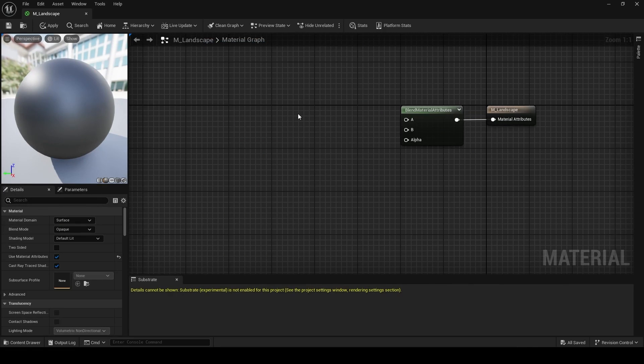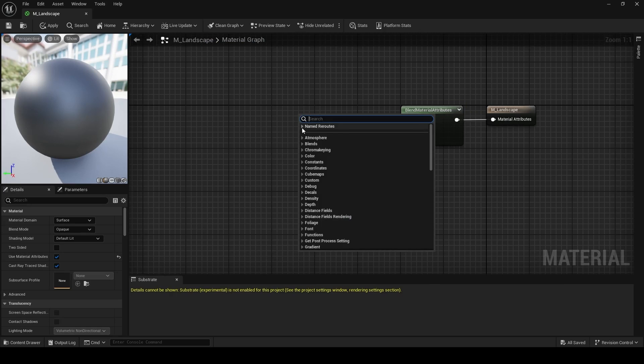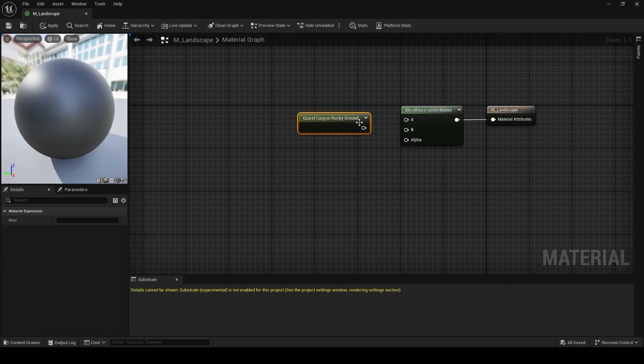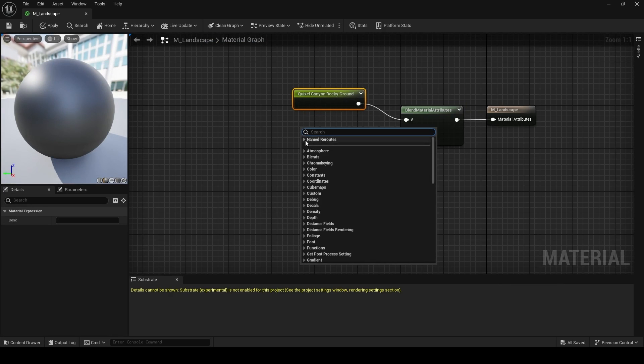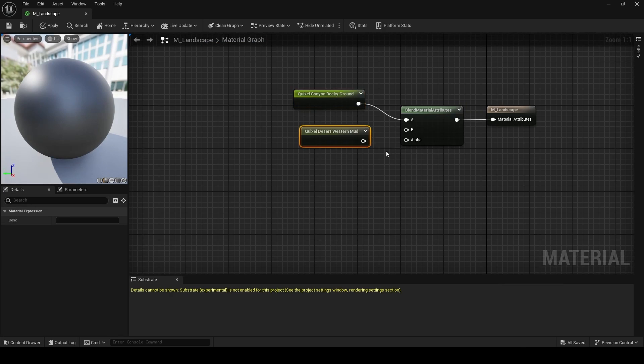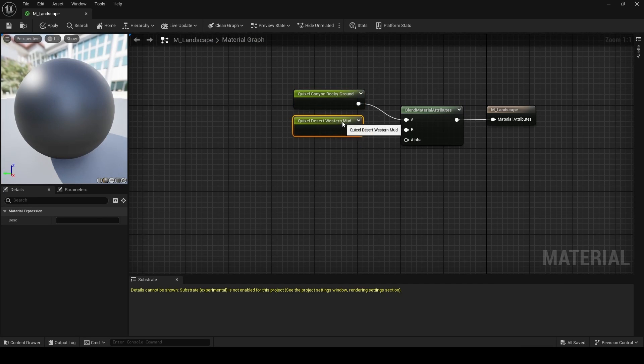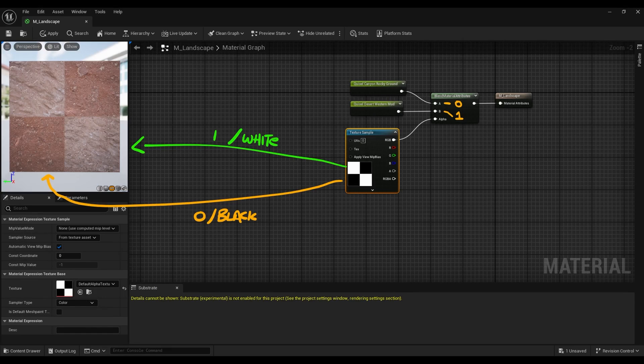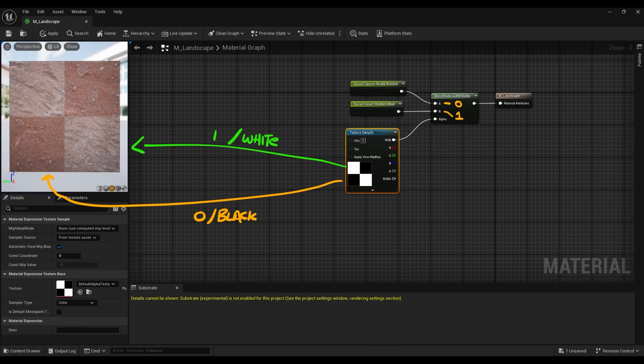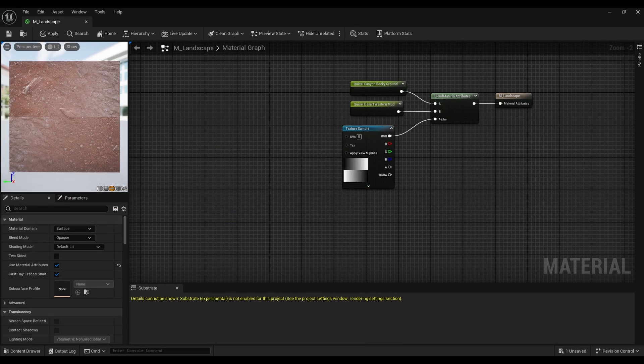So to bring all this together, now when you right click, you'll see two options under named reroute. So the Quixel Canyon Rocky Ground is going to go to A, and the Desert Western Mud is going to go to B. Just like on a lerp node, the alpha pin here is using black and white to blend between A and B. So I've got this very simple checker texture plugged in here to show those of you that may be unfamiliar or not understand what's going on, how the black and white is defining which texture is being shown.